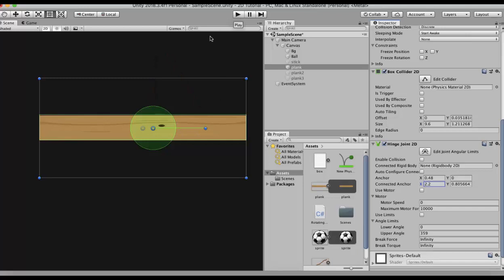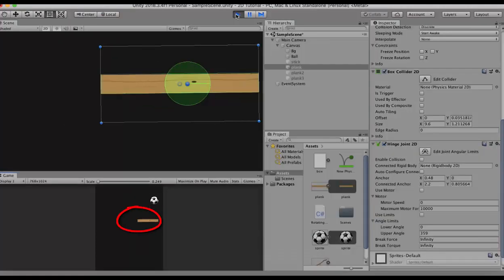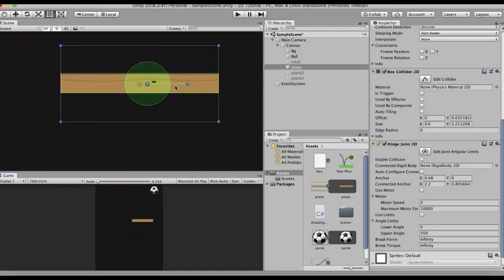For better understanding I have placed the game view below and the scene view above. The connected anchor has been shifted to the right, and this will be the starting point where rotation takes place. Running the game, you can see that the point where the anchor is set has moved to the right and rotation starts from there. This is all about the anchor and connected anchor properties.